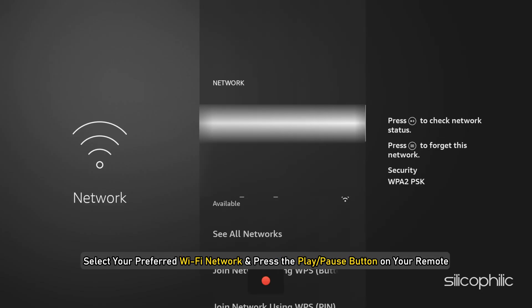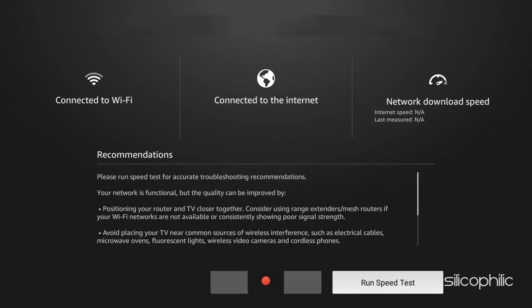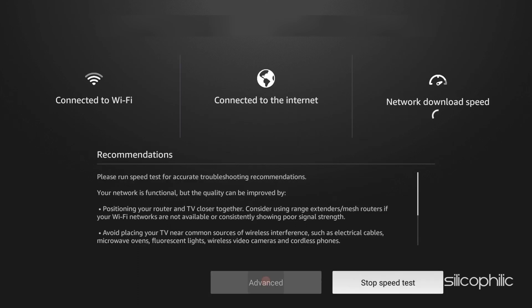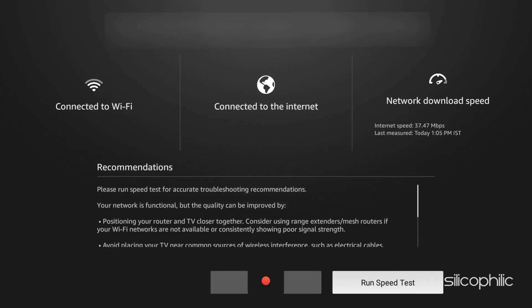Next, select your preferred Wi-Fi network and press the Play or Pause button on your remote. Now, run a speedtest and ensure high-speed internet connectivity.